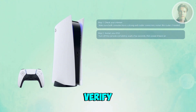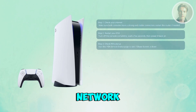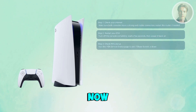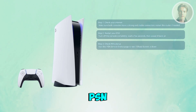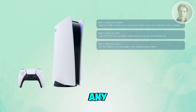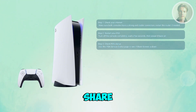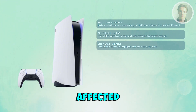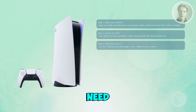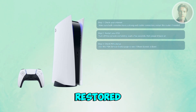Also, verify the PlayStation Network status. Go to the PSN server status page and check if any online services are down. If share screen is affected, you just need to wait until it's actually restored.